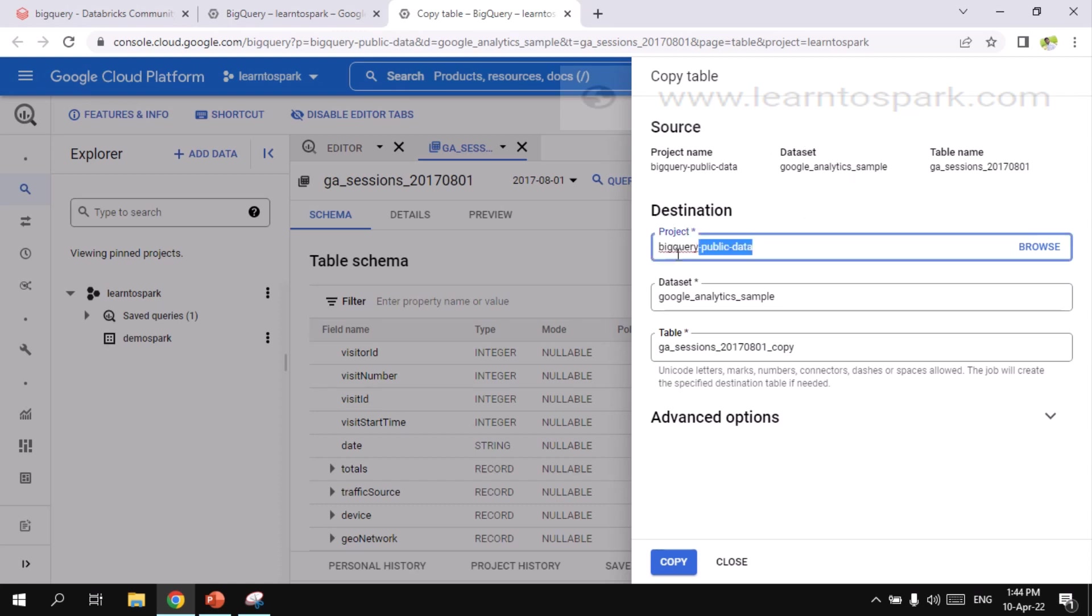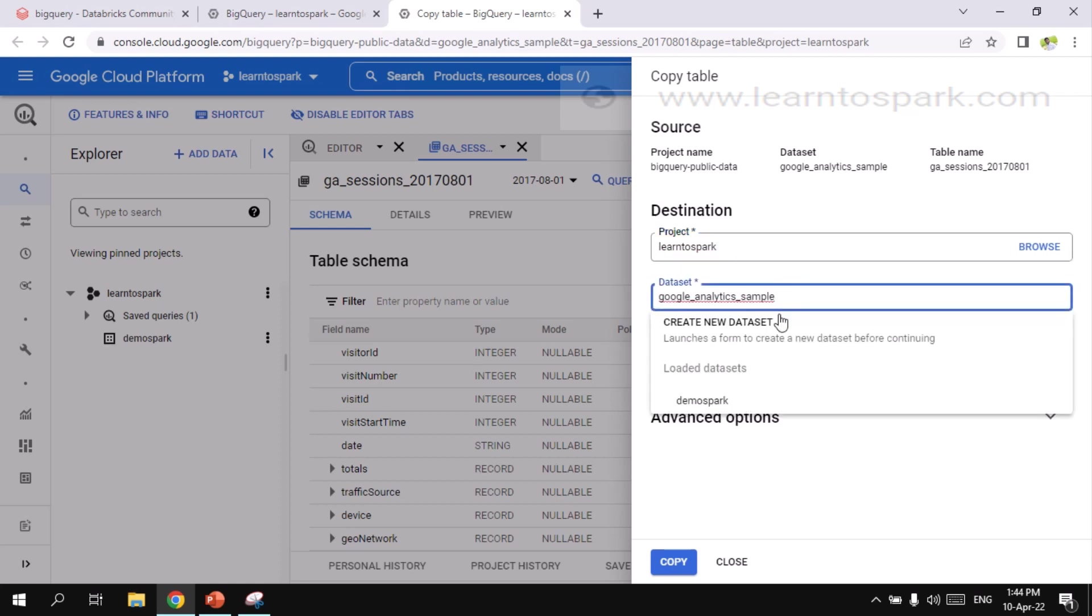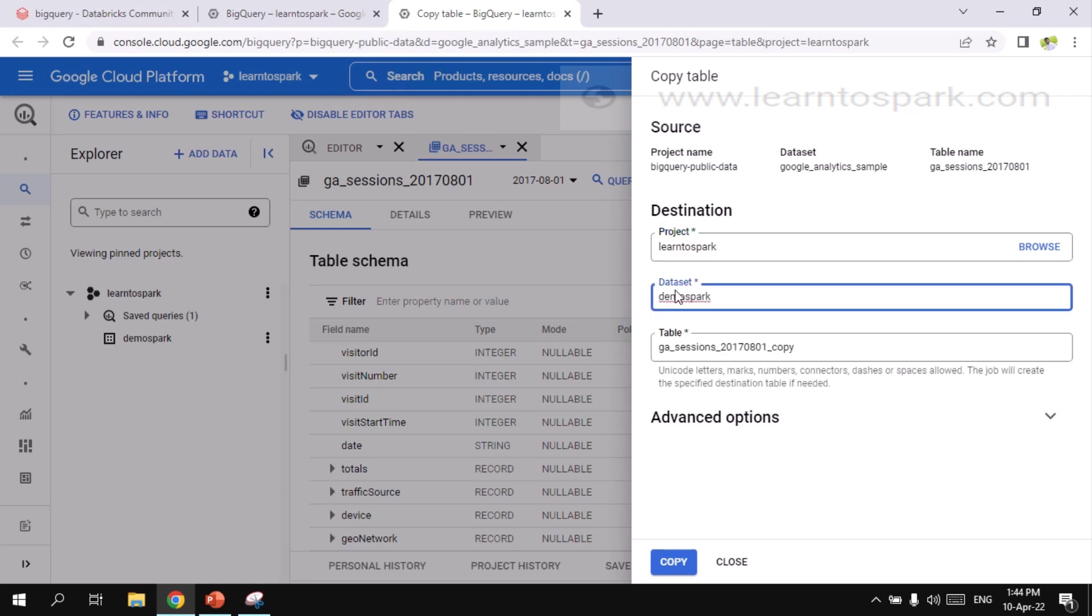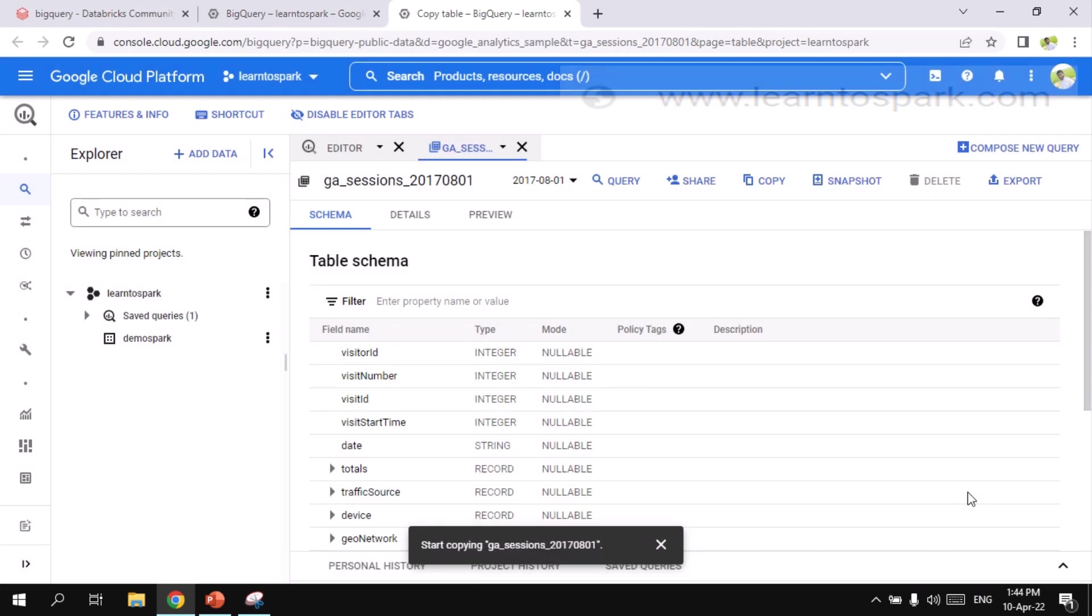And the destination, I am going to choose it as Learn to Spark, which is nothing but my project name. And then demo Spark is my database or dataset name. And then I am directly creating a table. GA session. I am giving the same table name. Let me give copy.